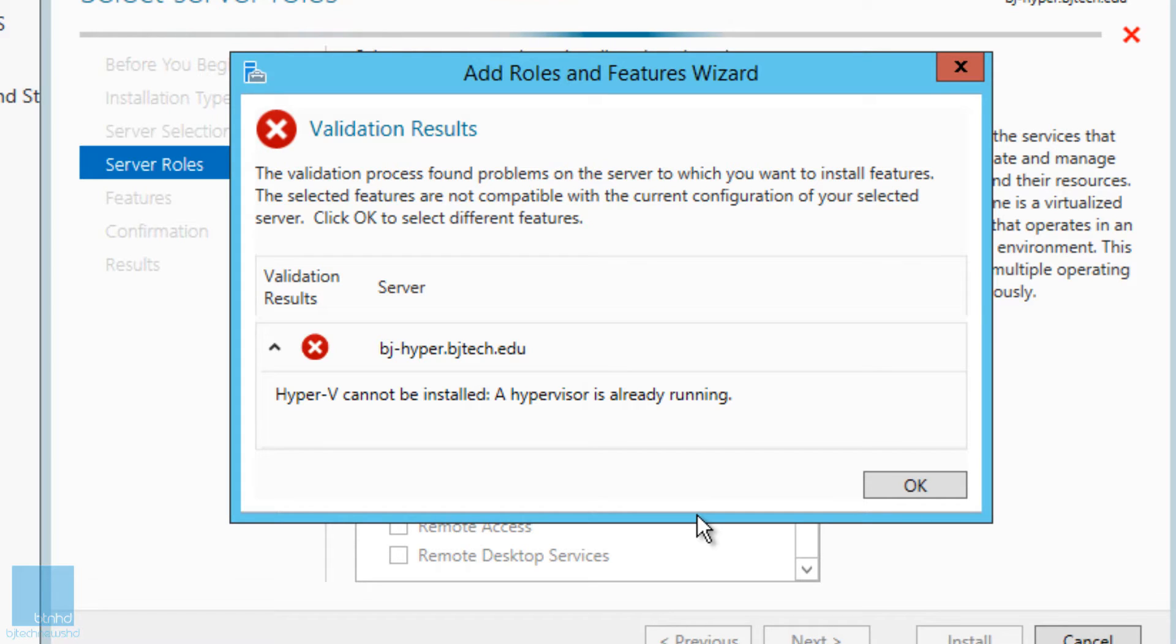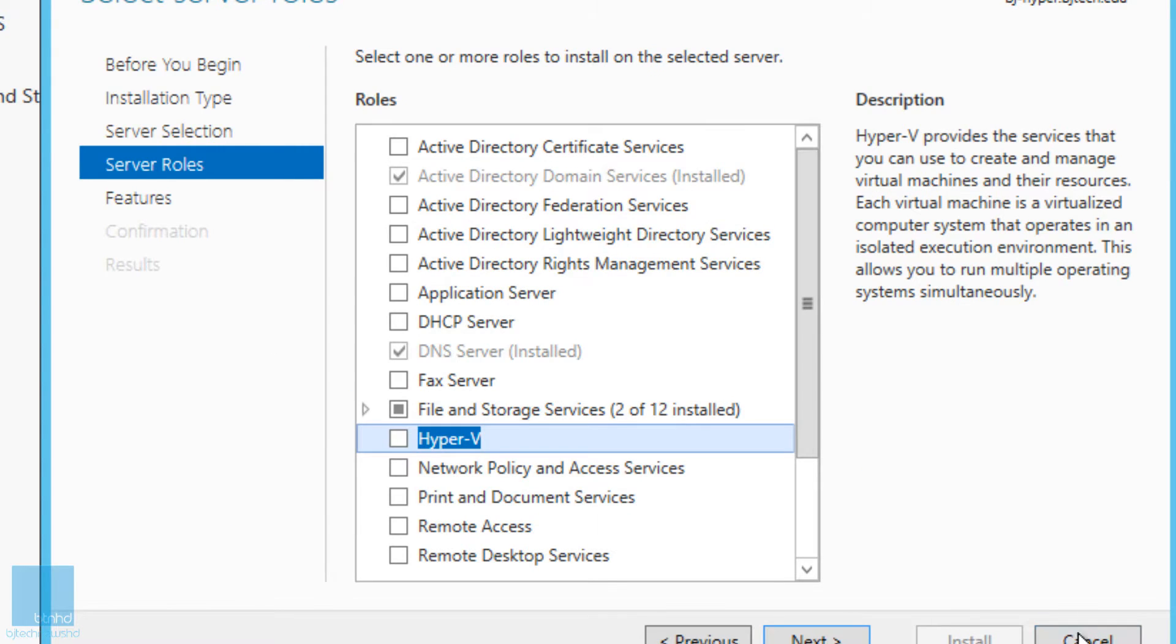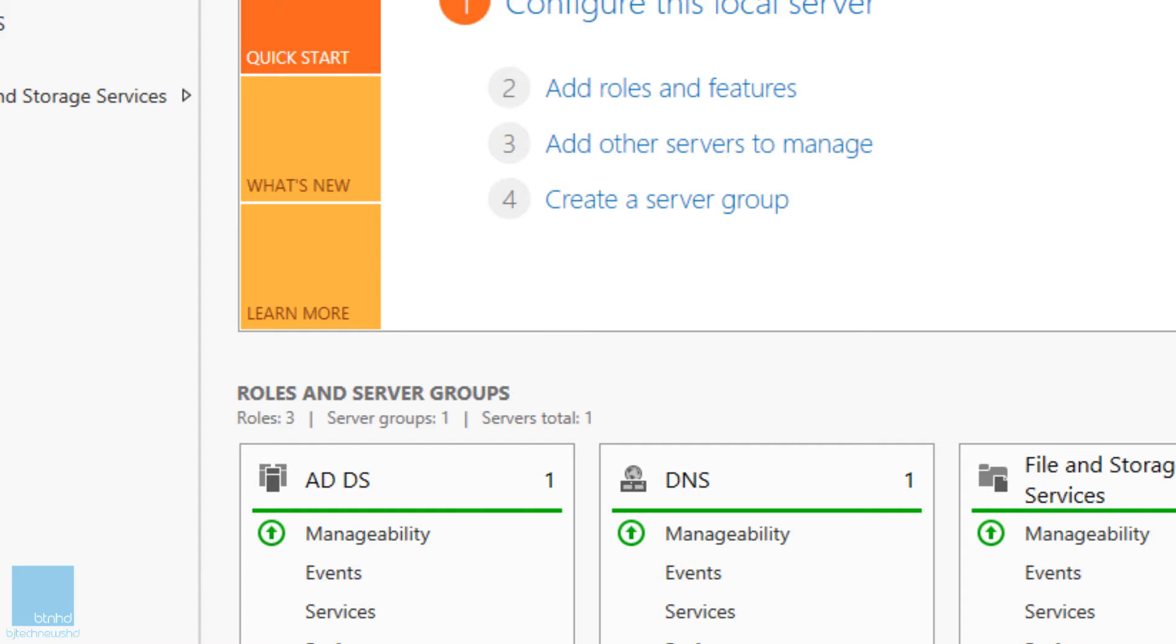You're probably saying, okay, my processor does support Hyper-V, it does have VT enabled and all that stuff, so what's going on? I'm going to show you guys how to fix this. I'm going to press OK, cancel this, and close this up.